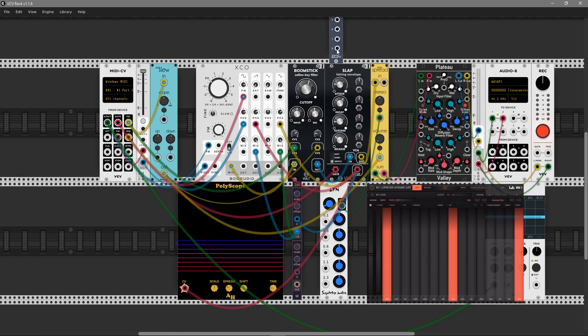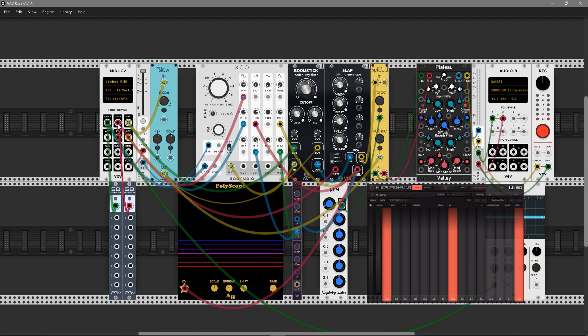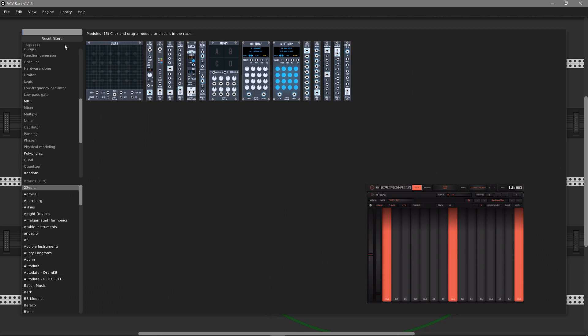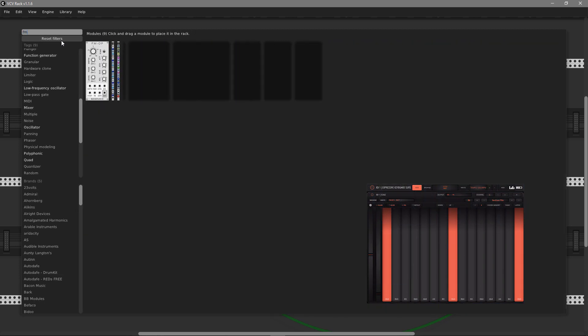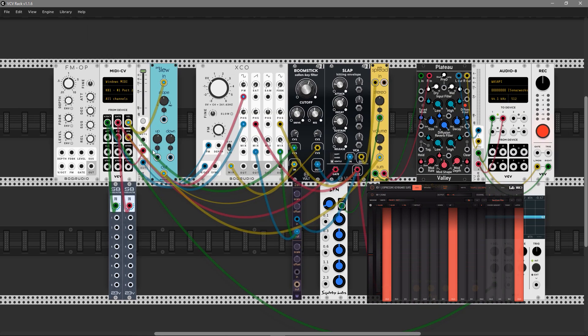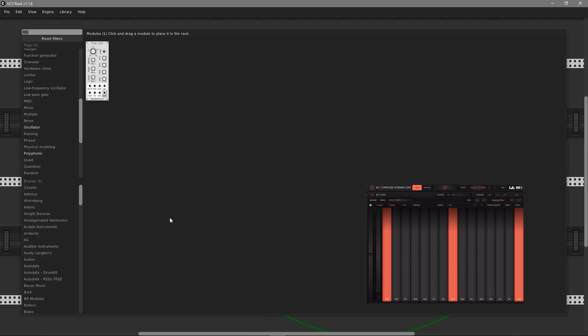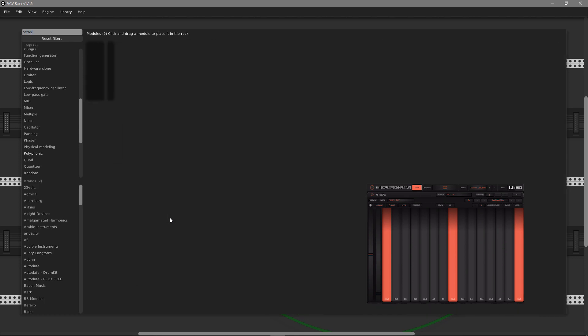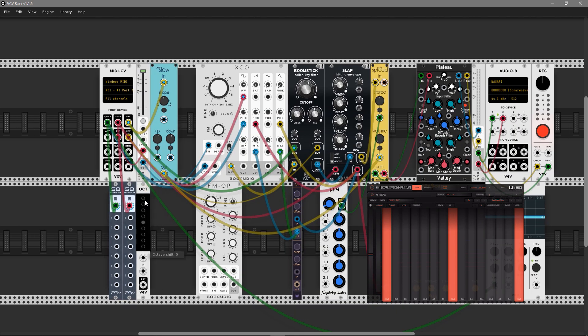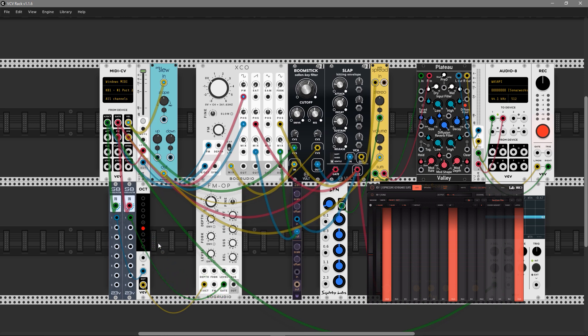Let's add some kind of sub oscillator. I'm going to use two S8 modules from 23 Volts, the FM operator from BokAudio, and the octave module from VCV. Let's add the first one from one volt per octave, as well as gate.